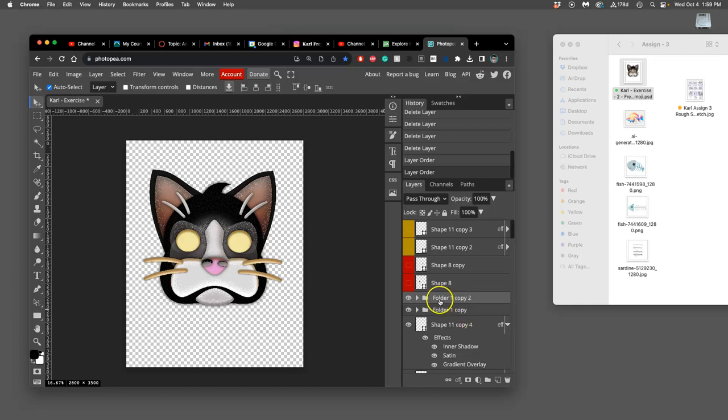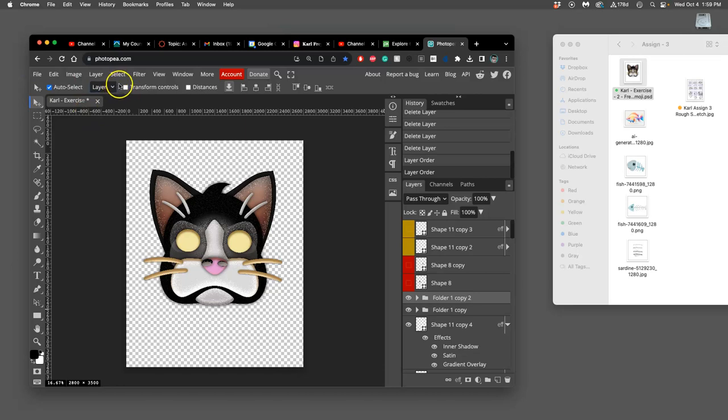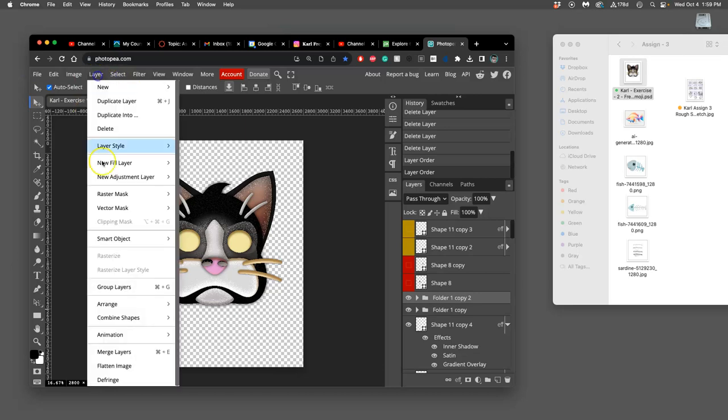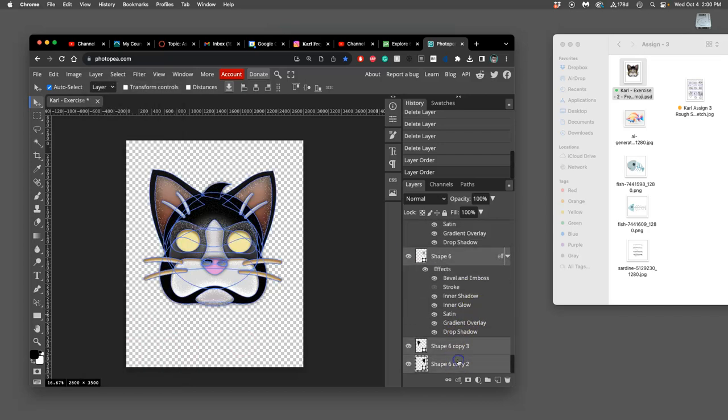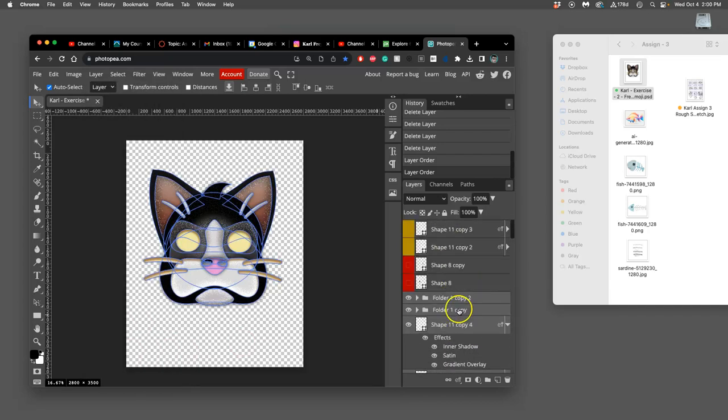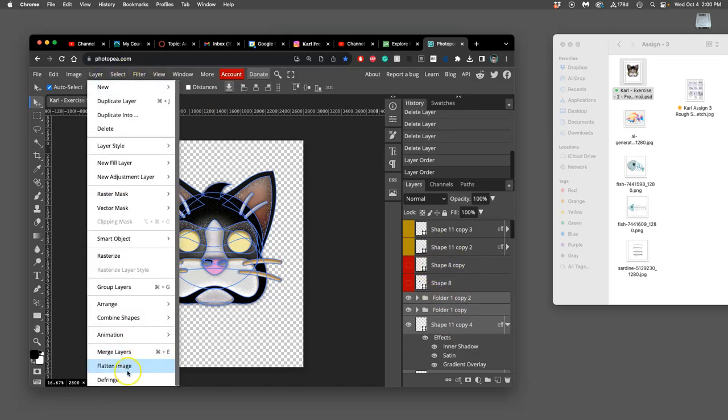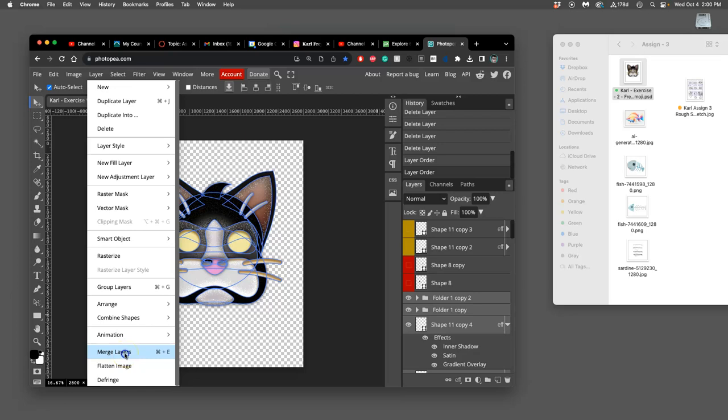Now I'm going to go to my topmost layer above that. Because I'm not going to make the whiskers twitch or do anything else. Except make those eyeballs move. So I'm going to now say layer. Merge layers. And I'm going to select everything underneath. So this is the same as merge visible. But merge layers. They have to all be selected.